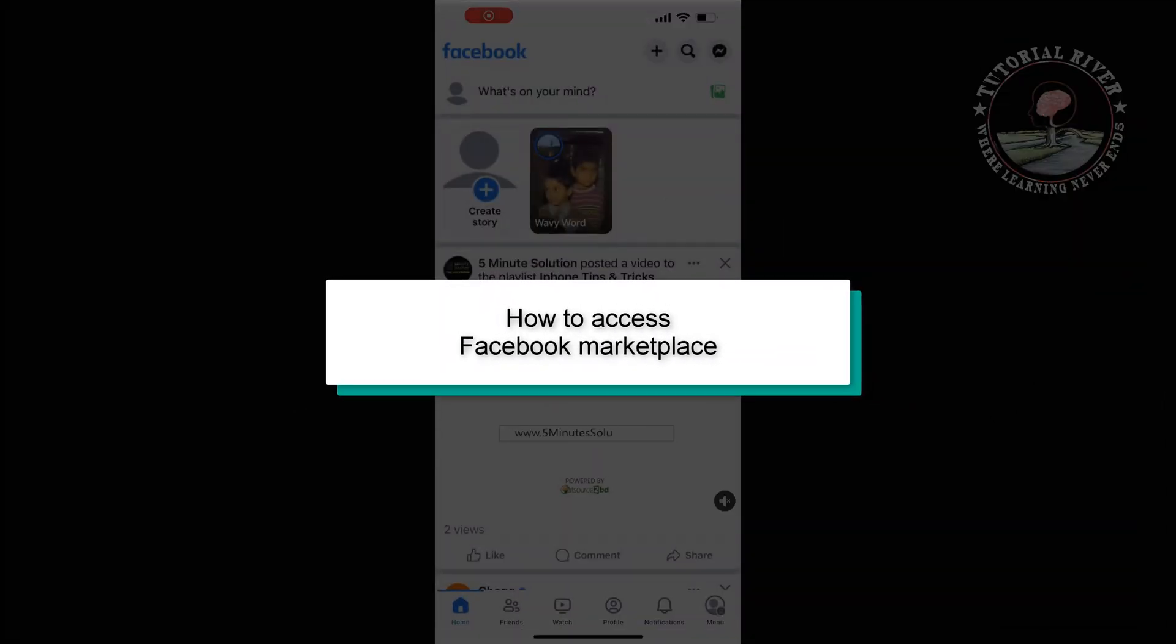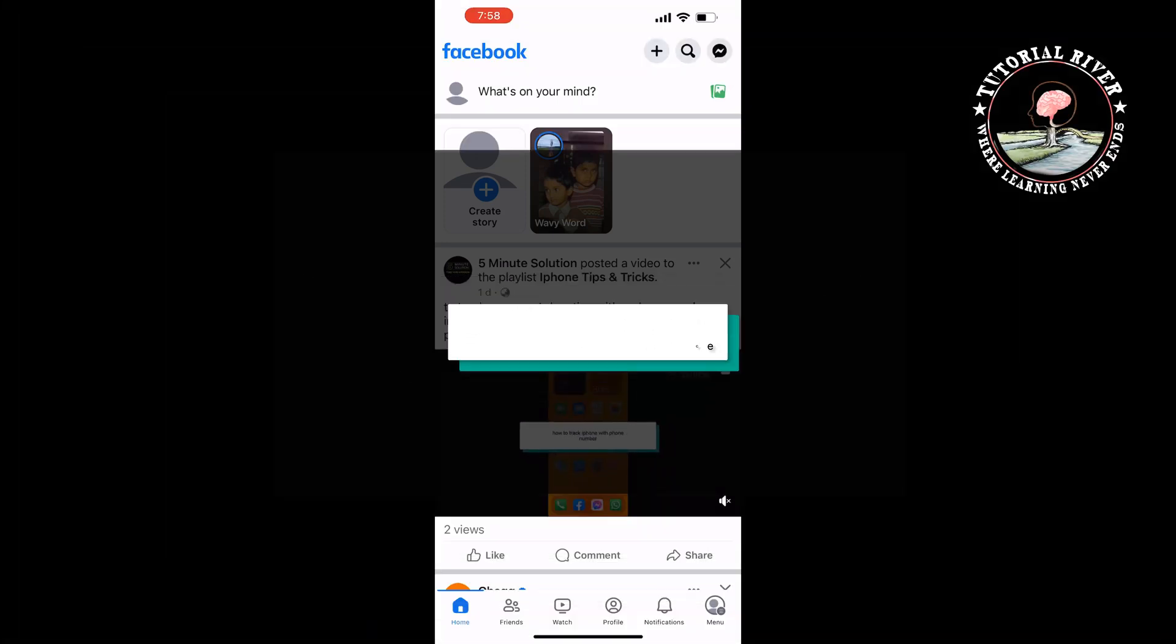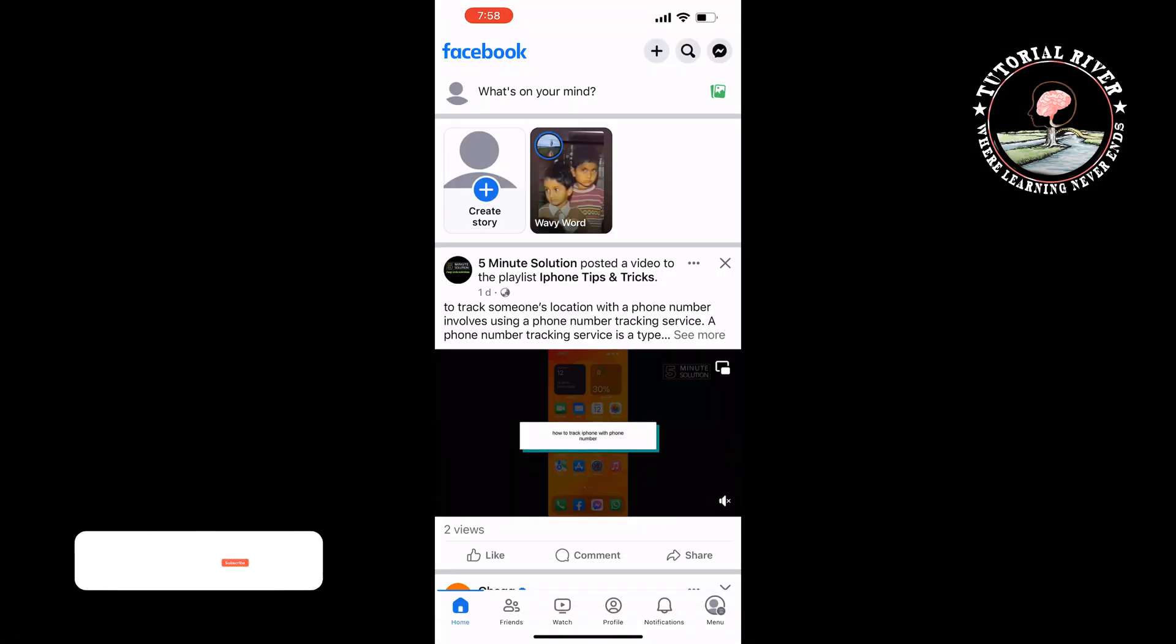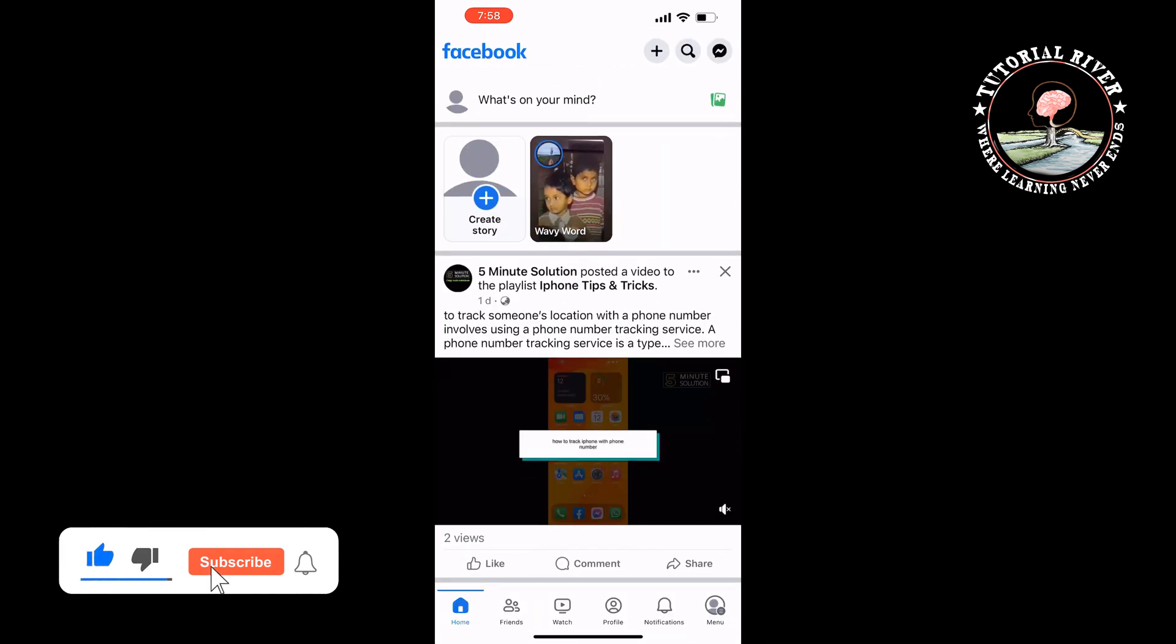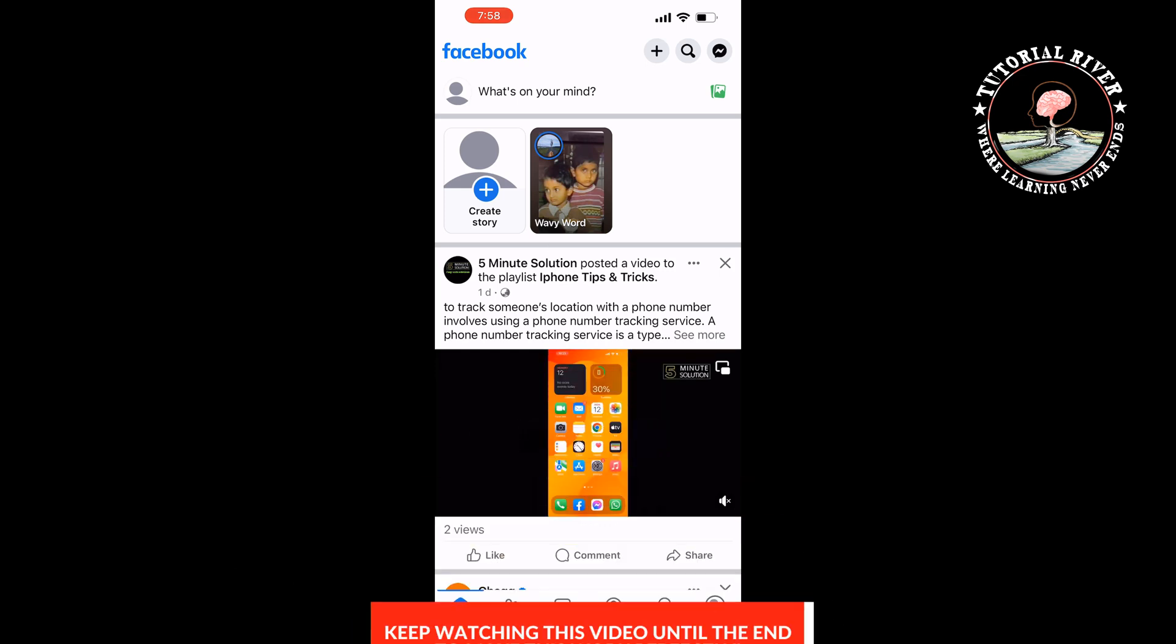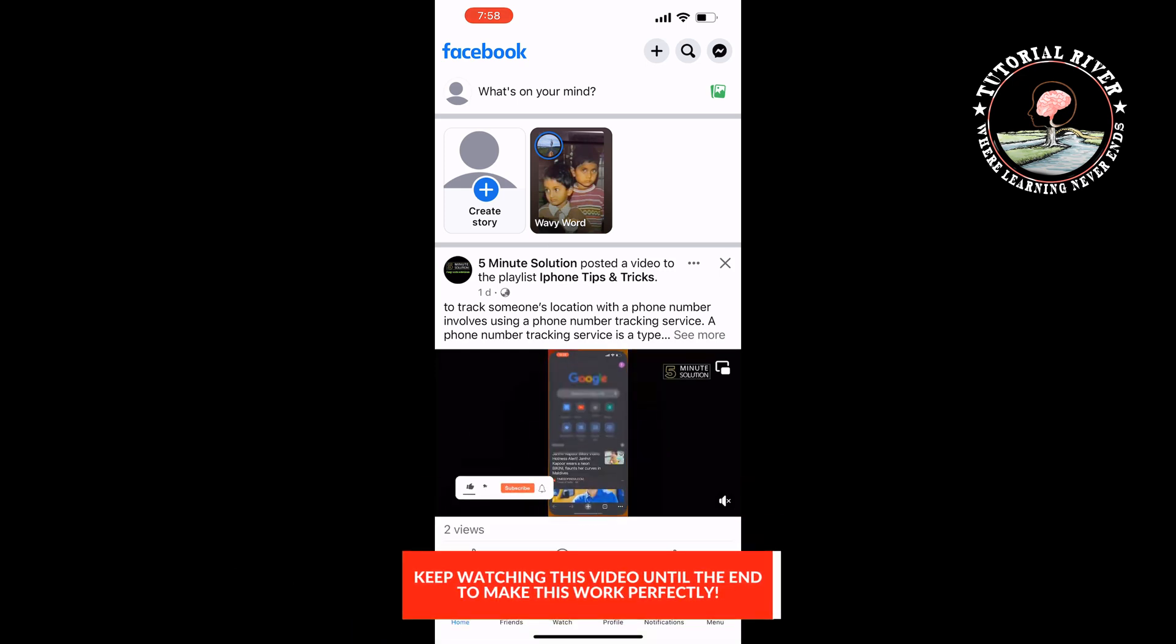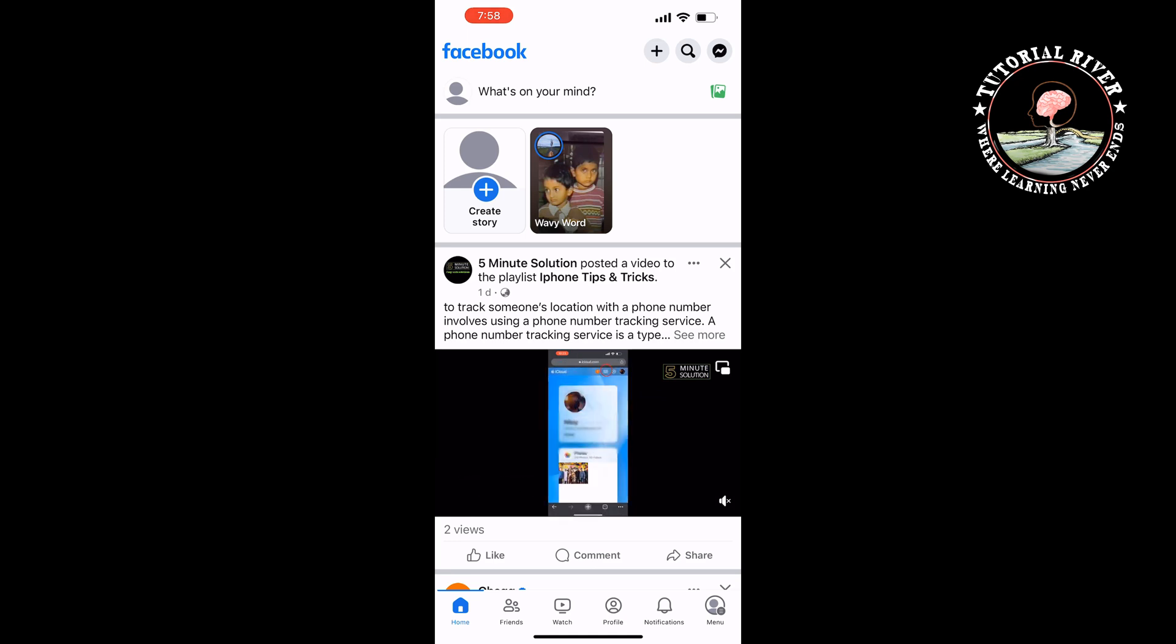This Tutorial River will show you how to access Facebook Marketplace. As you can see, I'm in my Facebook app and here we can't see the Facebook Marketplace icon. If the marketplace is hidden from your Facebook, then you won't be able to access the marketplace.